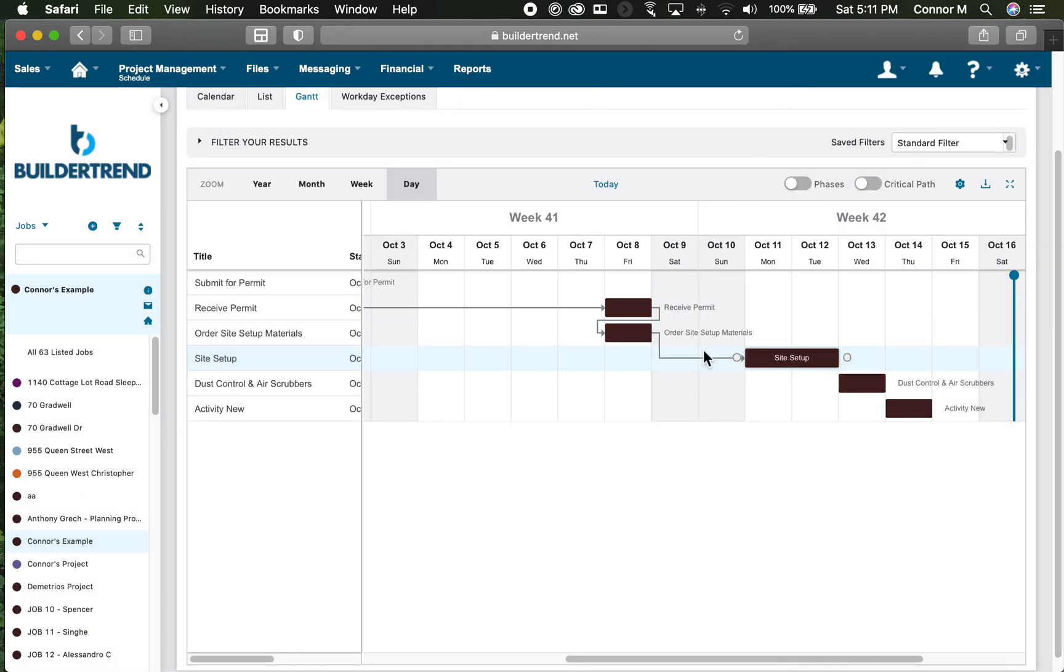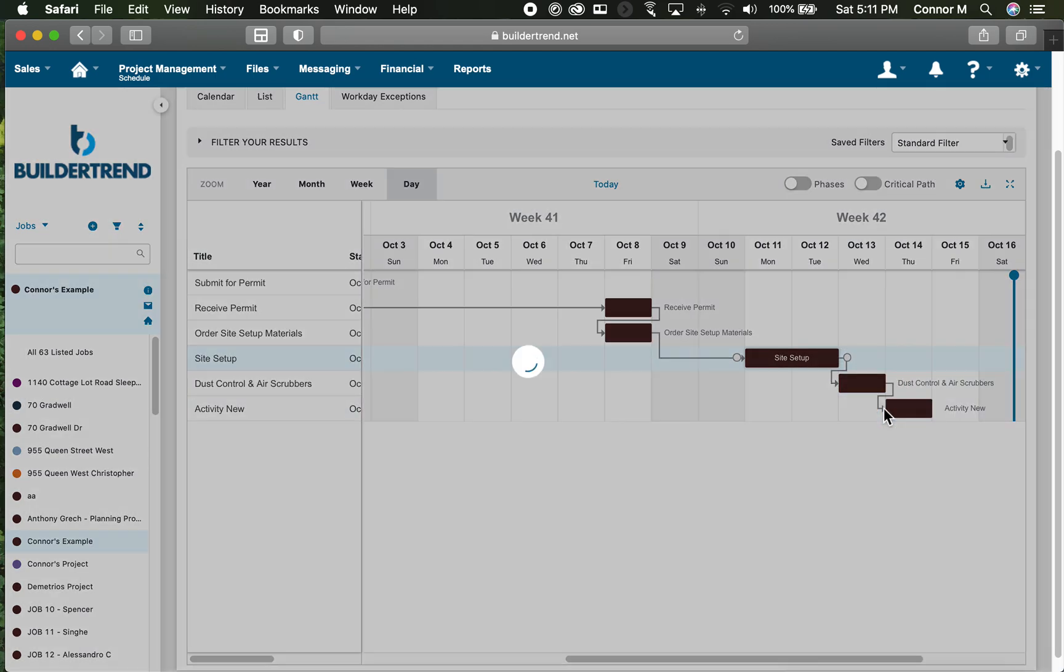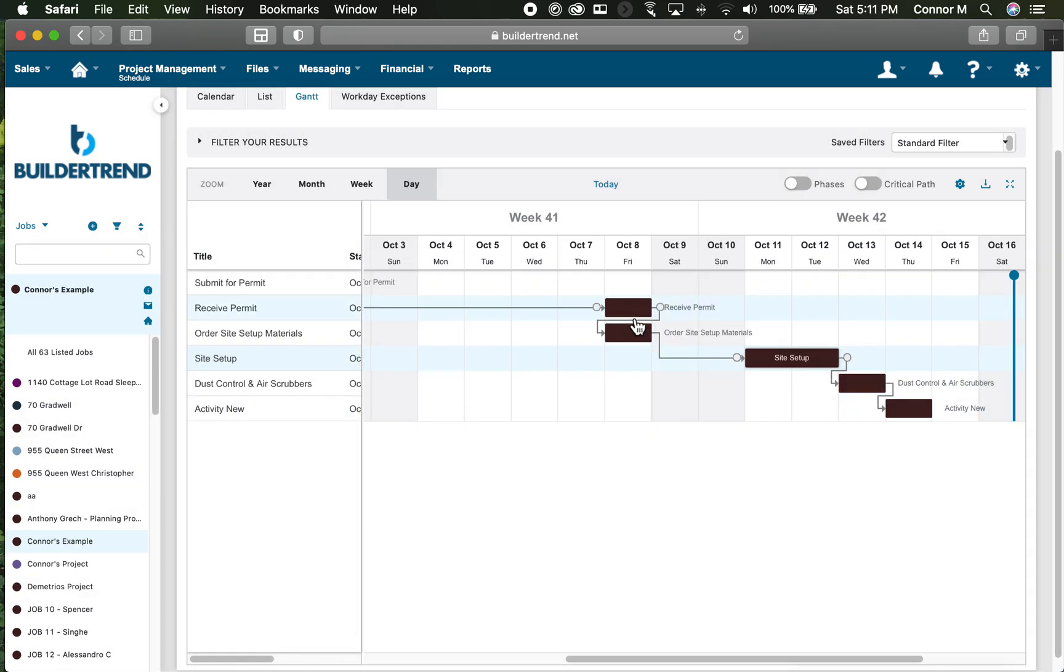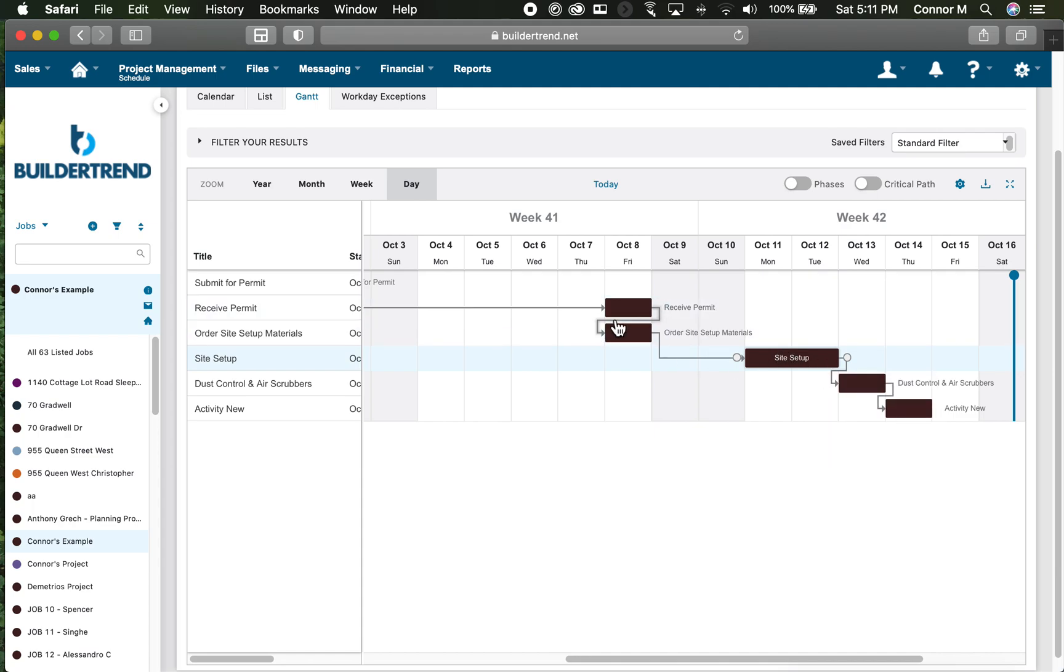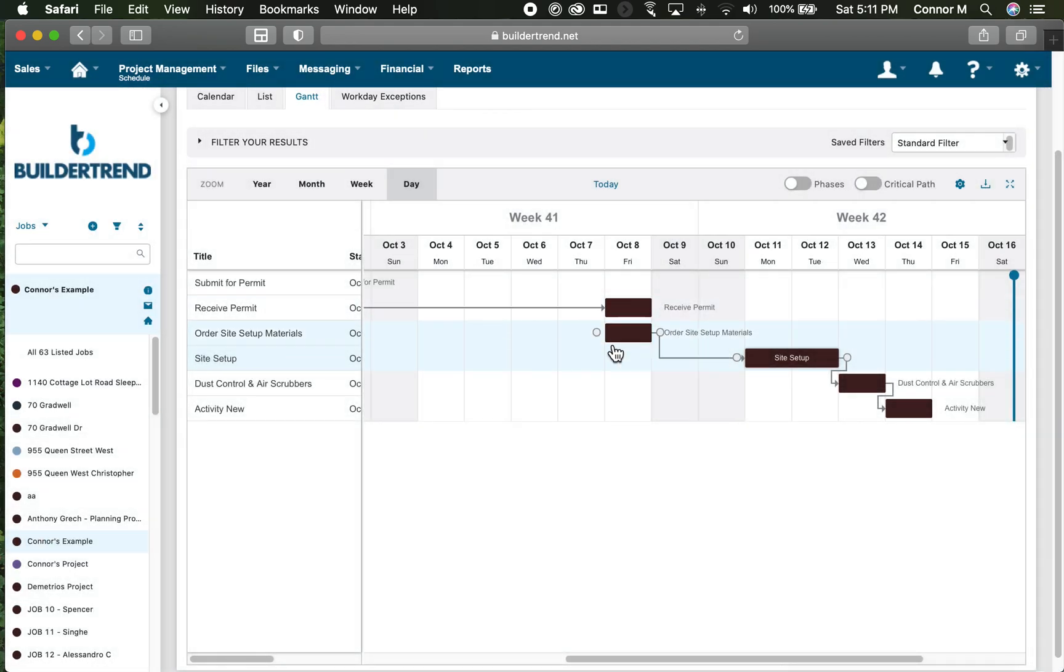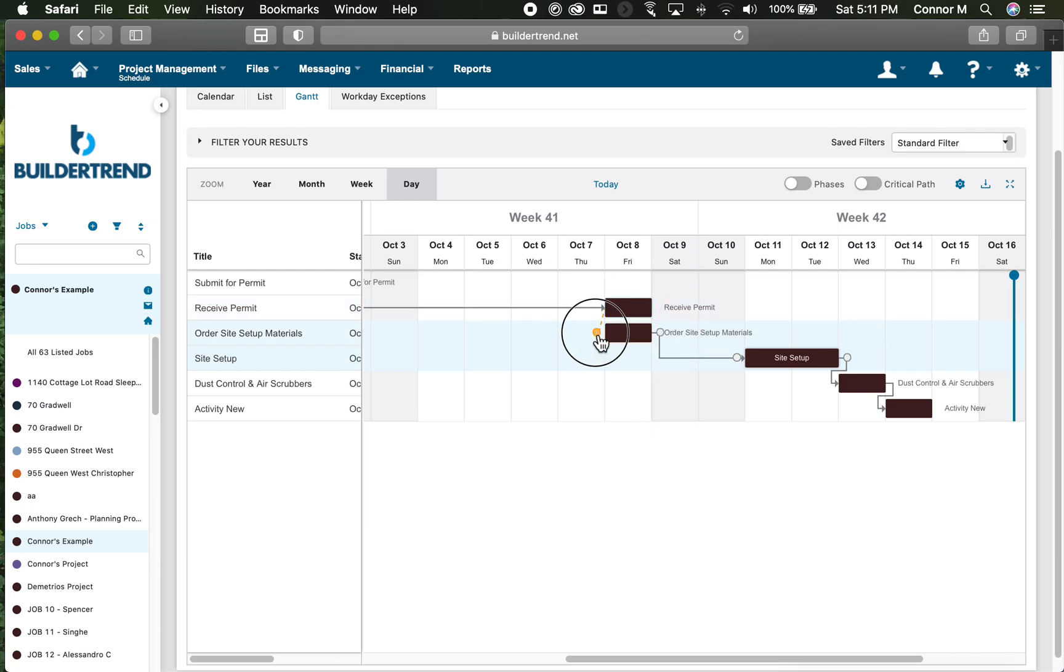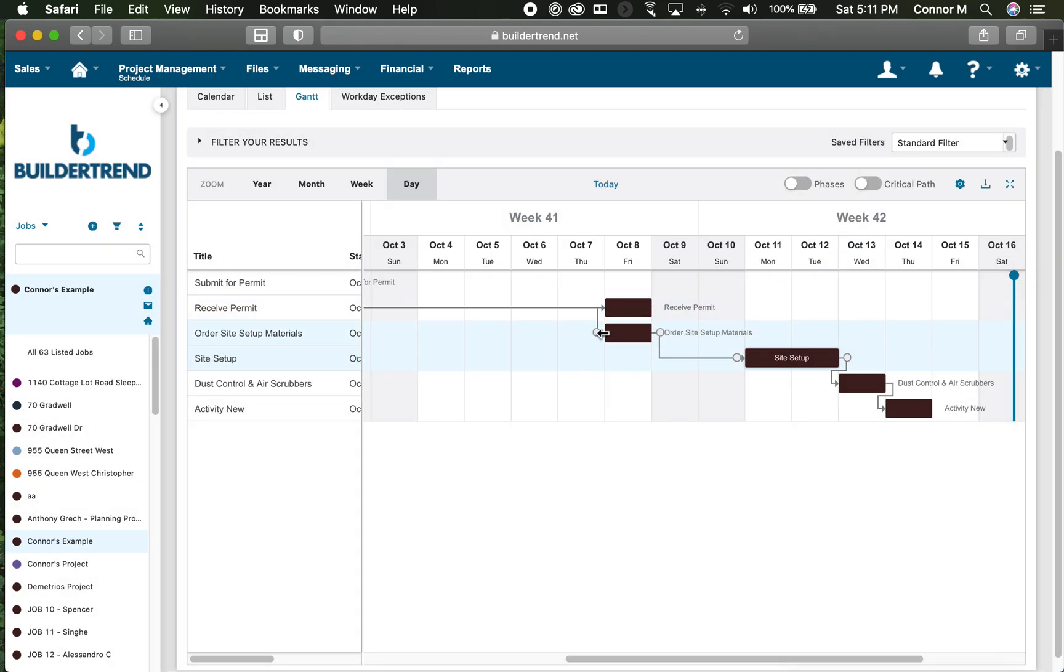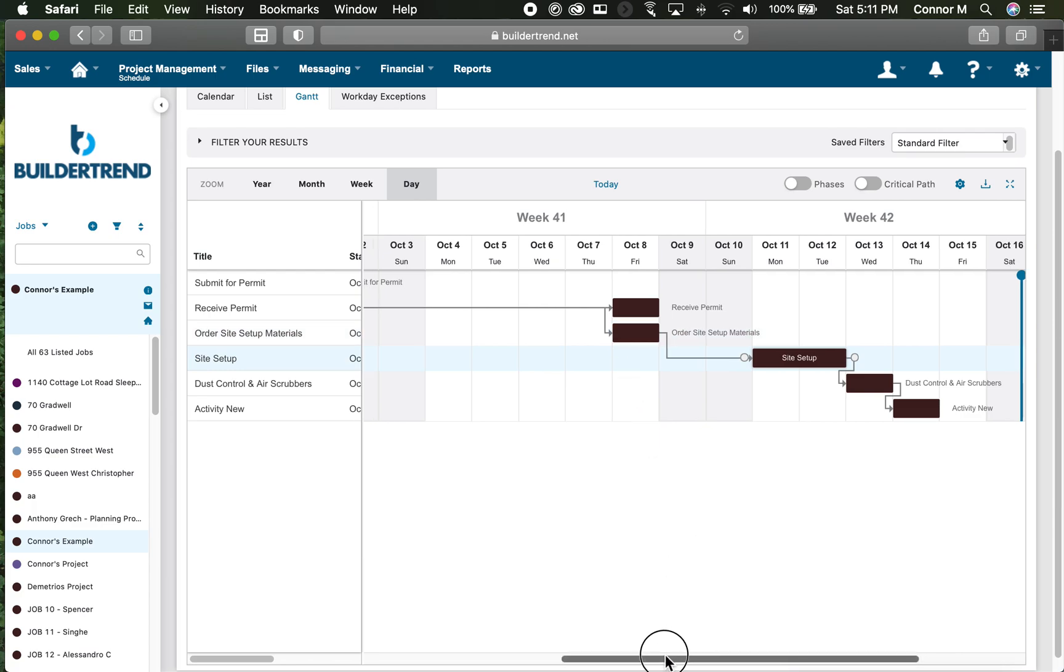I find in Gantt view it is much faster to just drag the dots and show these connections. For finish-to-start they all work like that. If on the same day that I receive my permit I can start those two activities at the same time, I can grab the ball before receive permit and drag that down to order materials. It displays a start-to-start relationship.